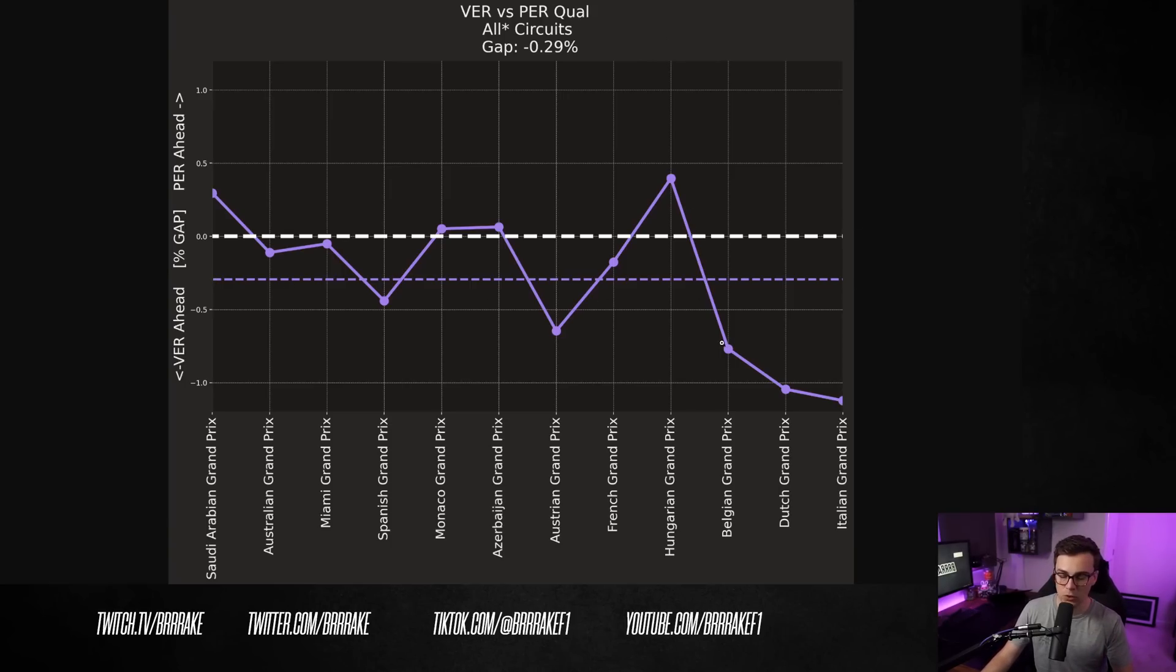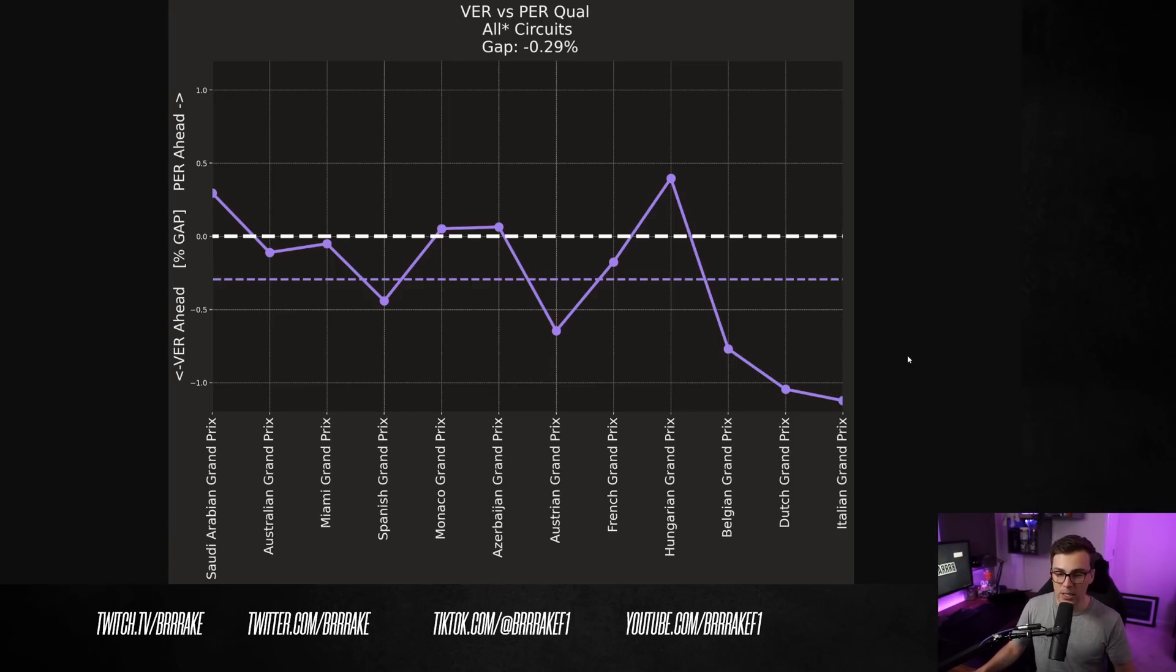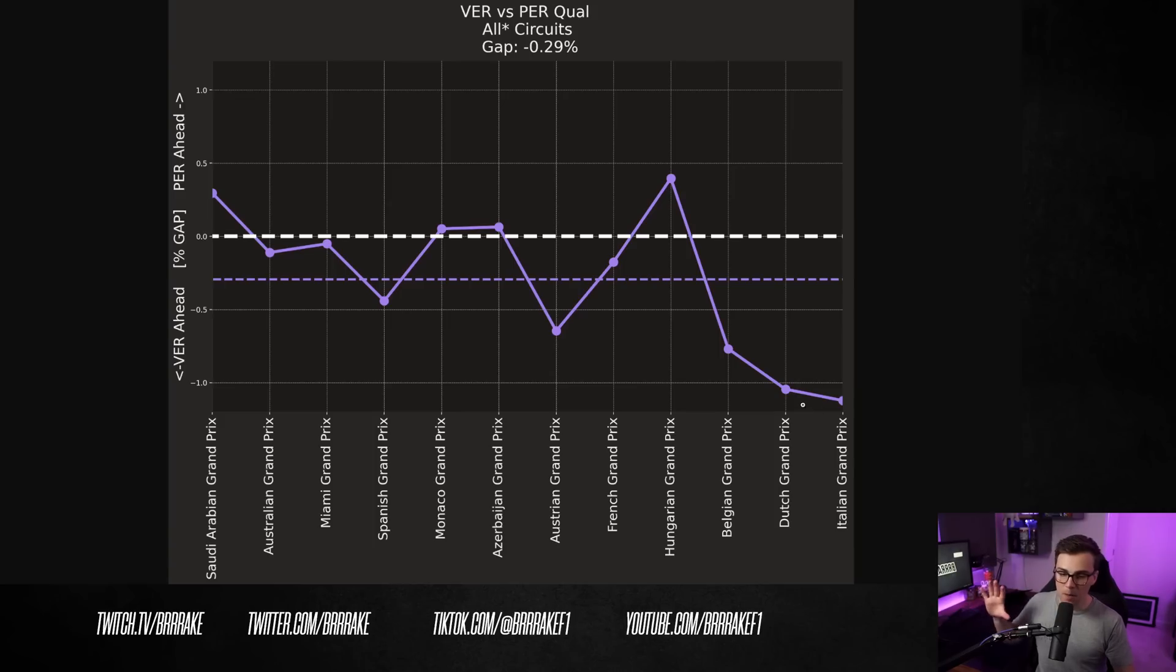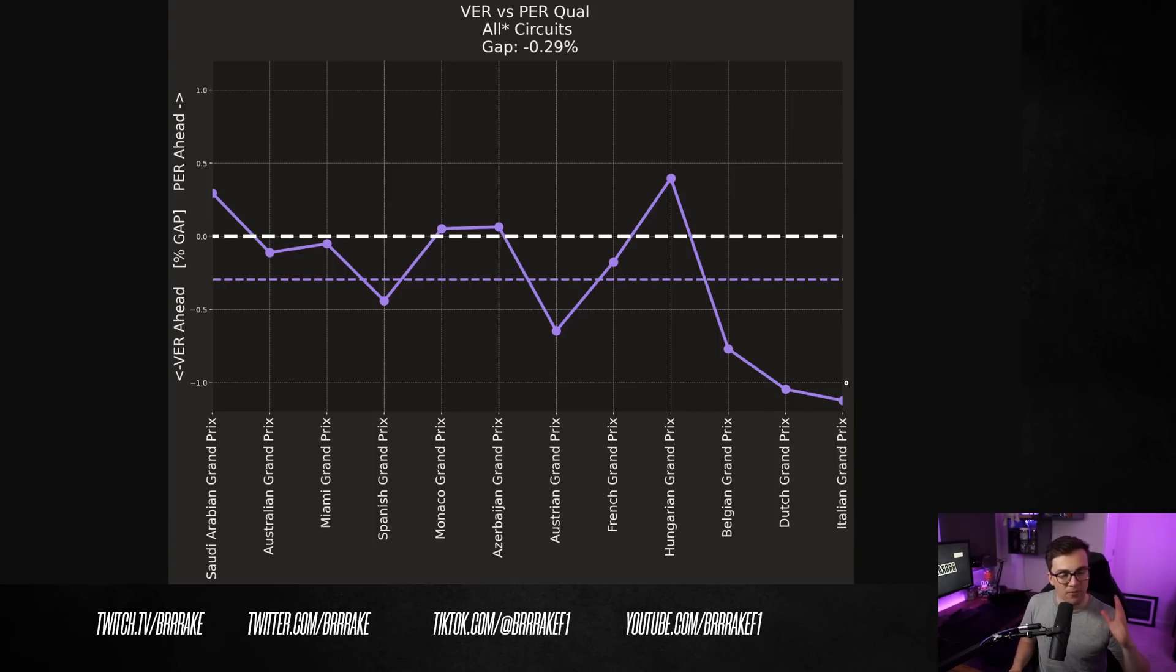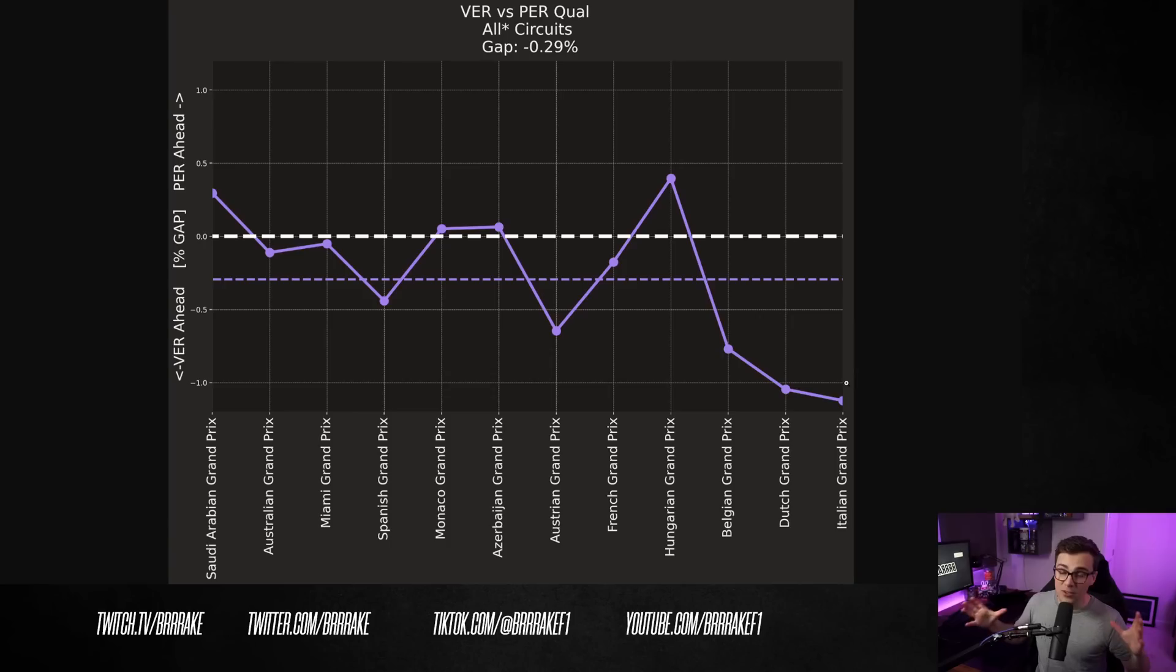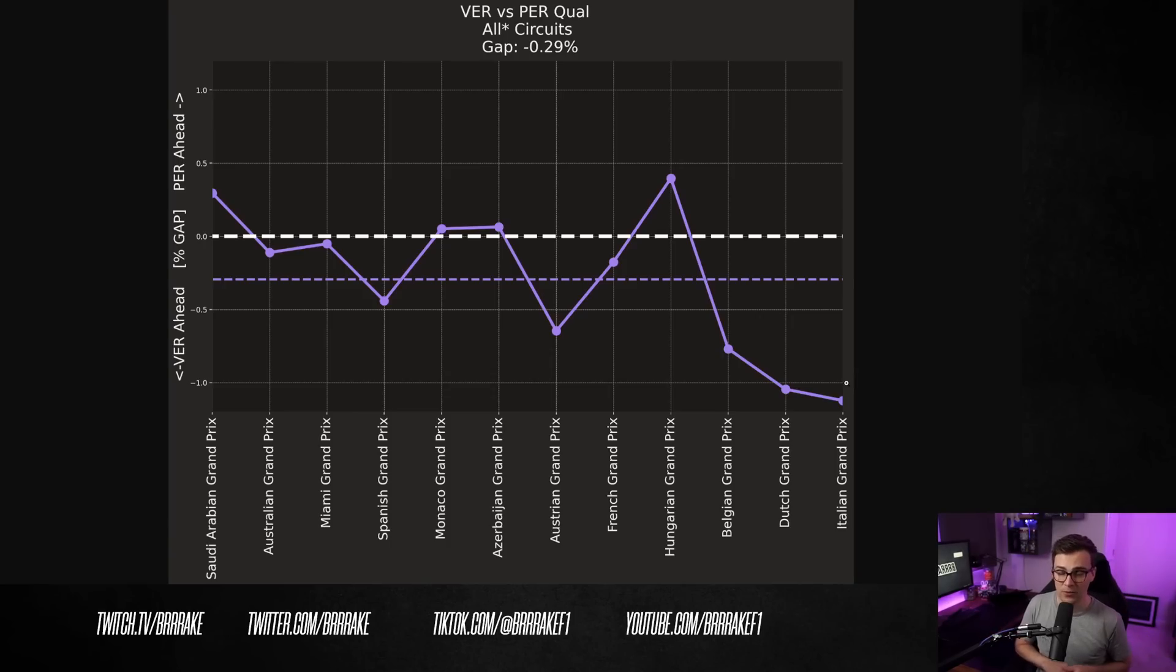And if you look at the end of the season towards the break, you can see that at the Belgian, Dutch, and Italian Grand Prix, Max has been putting a pretty large gap into Perez at these circuits. We're going to come back and talk about Zandvoort and Monza here in a second. And if you notice, I've also left off Singapore, but don't worry, we're going to come back and talk about a lot of Singapore in just a minute.